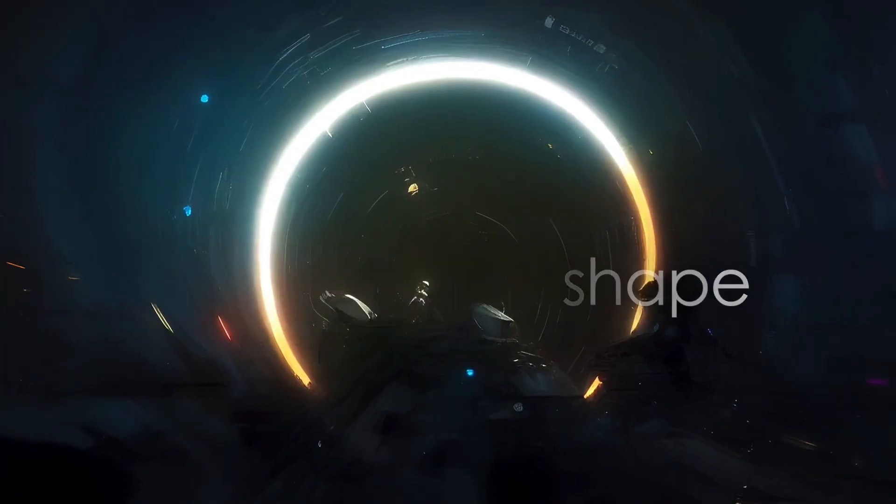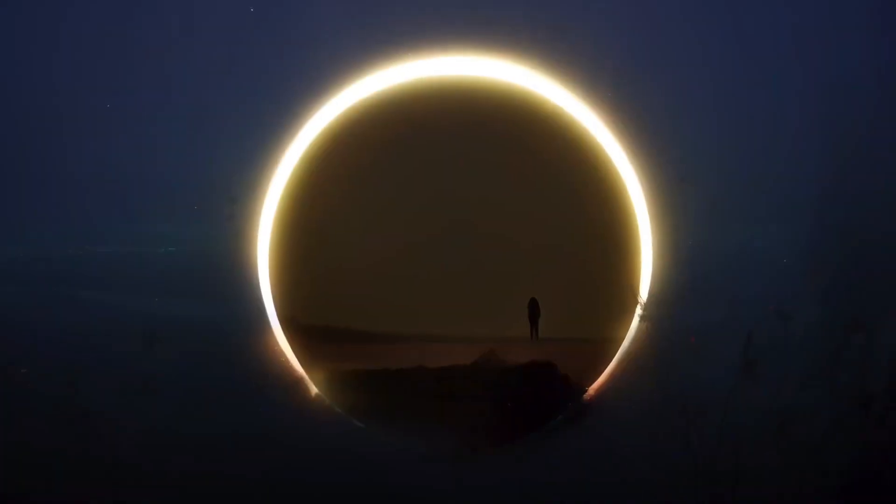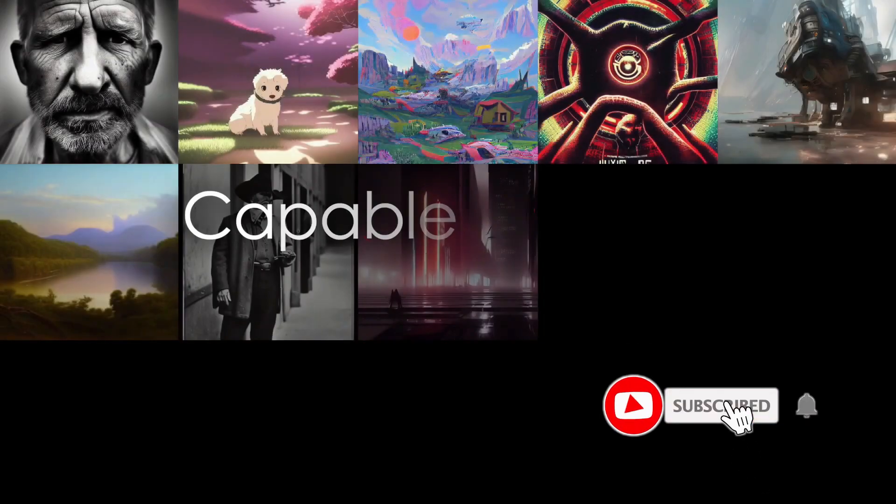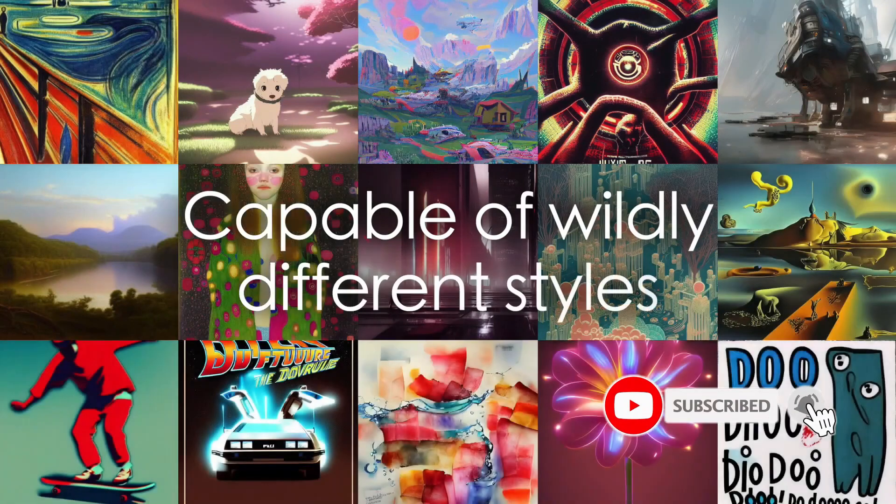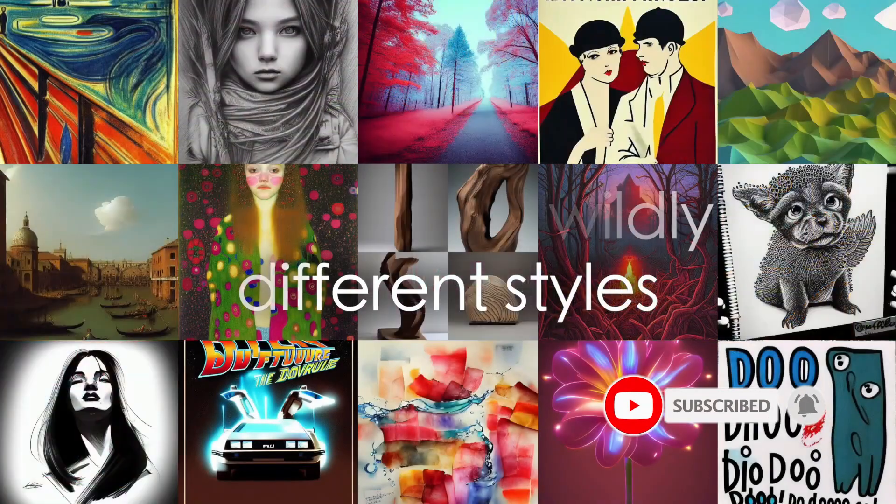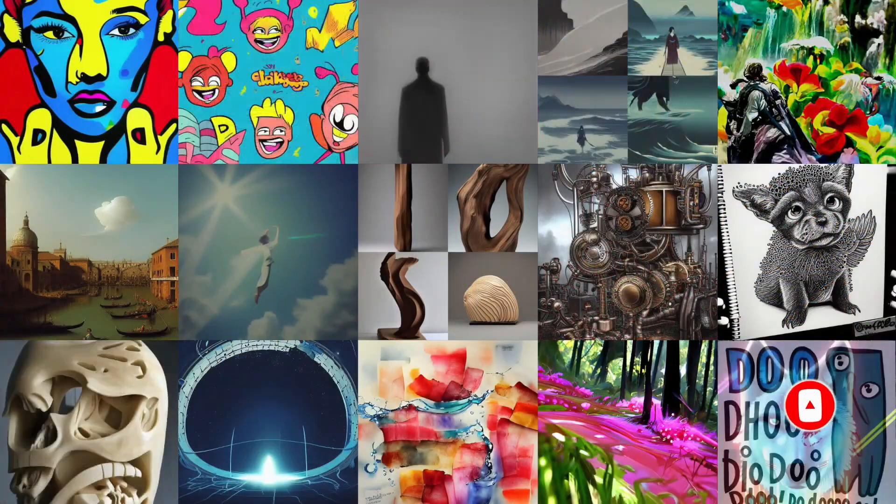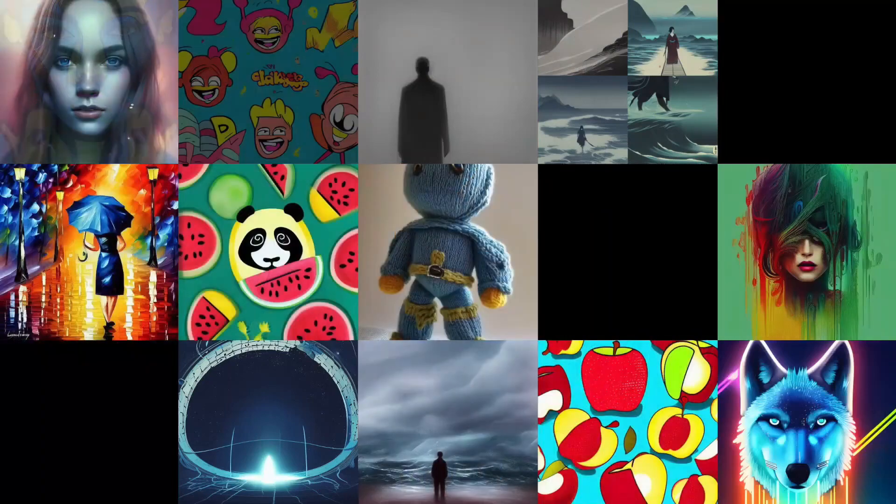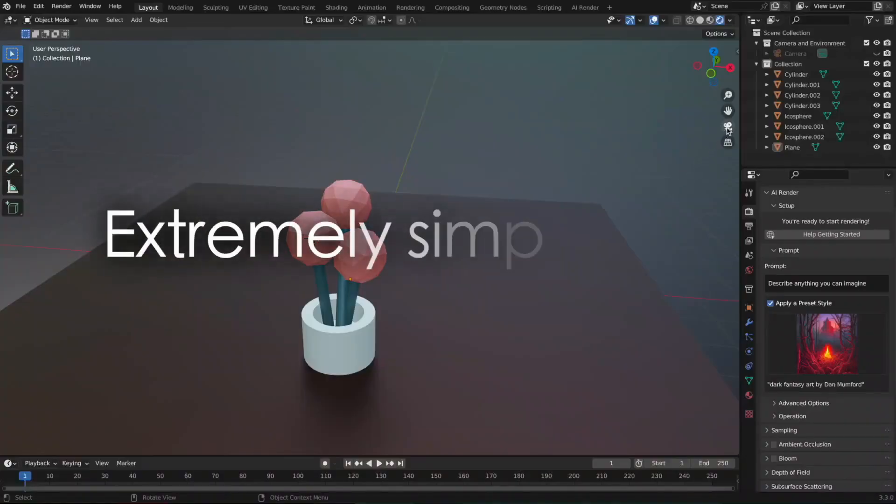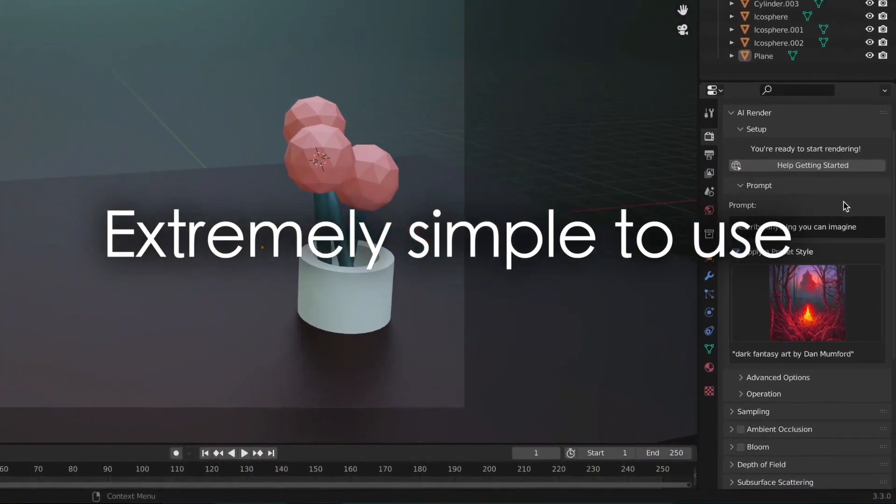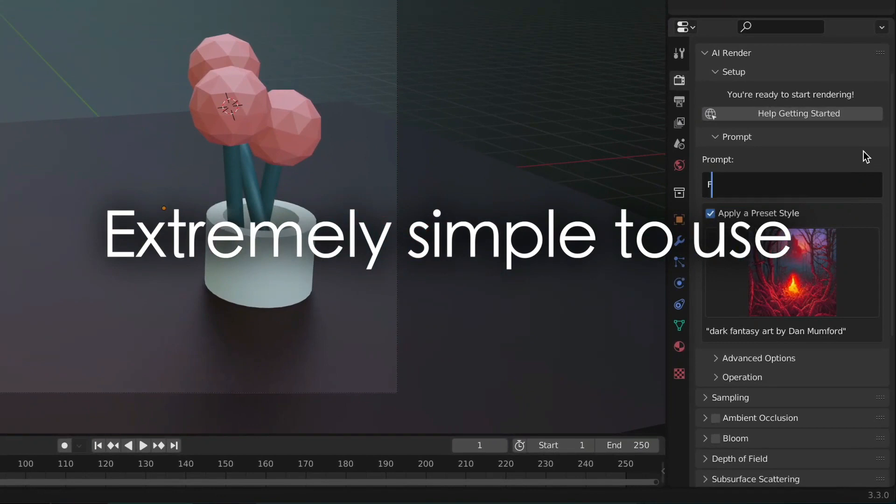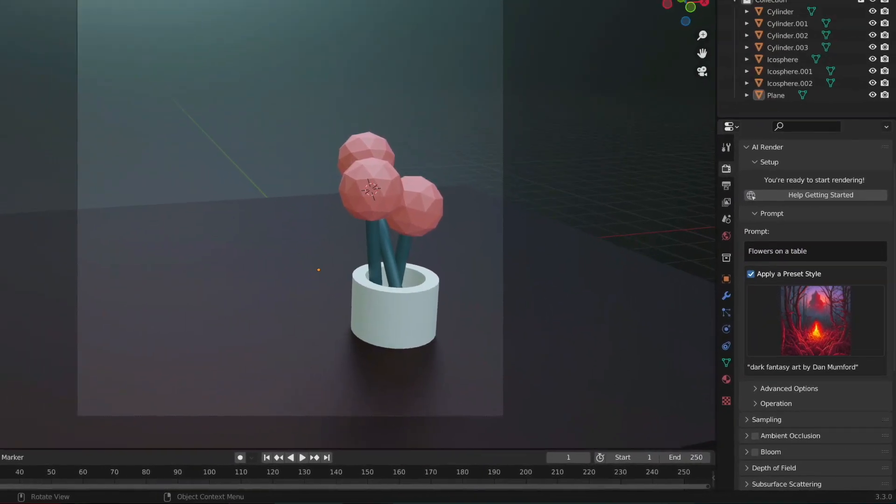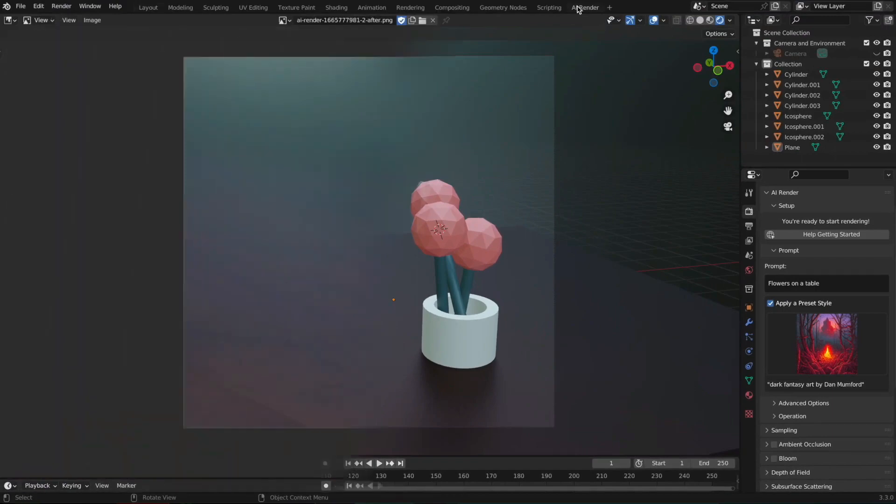The AI is not limited to one style and you can get any style you want, just by specifying what you want to see in your prompt. The add-on is extremely simple to use - just make a simple scene, write a small prompt, and you're good to go.